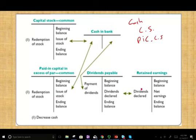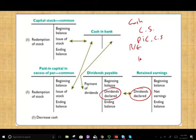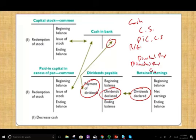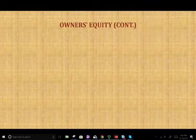Then at some point the company may pay dividends, so they will debit retained earnings and credit dividend payable. When they actually pay the dividend, they debit dividend payable and credit cash. We might also have treasury stock, but those are the main transactions.